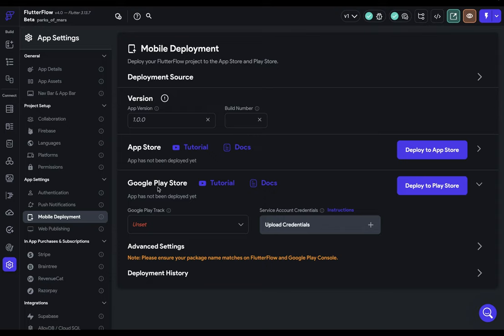When you're all ready to deploy, all you need to do is smash this button right here. But there are two things we need to do before we push that button. First, we need to set up our app in the Google Play Store. And second, we need to connect Flutter Flow to our Google Play Store.